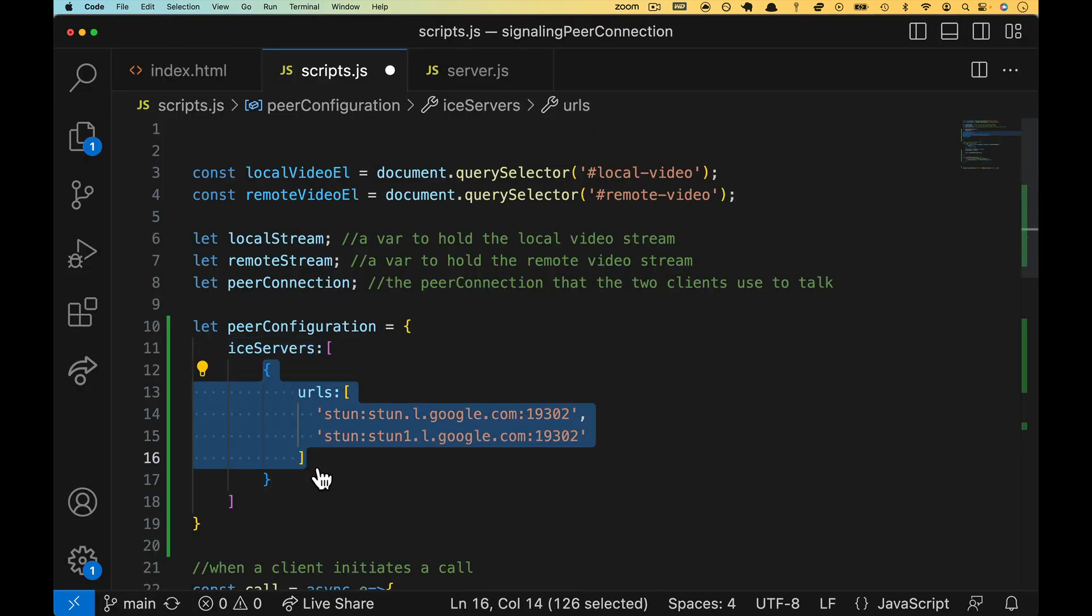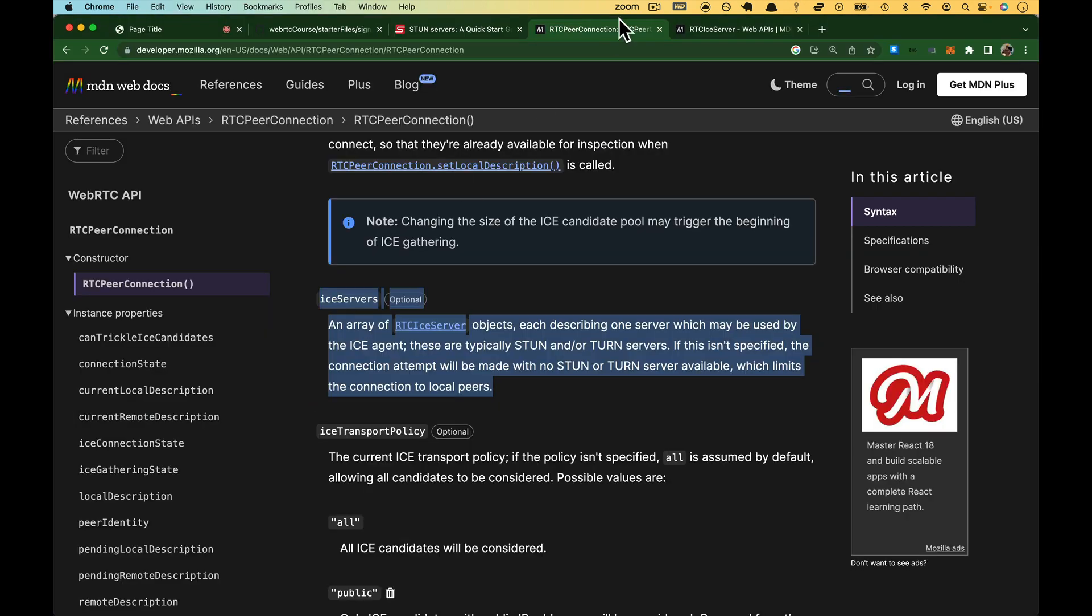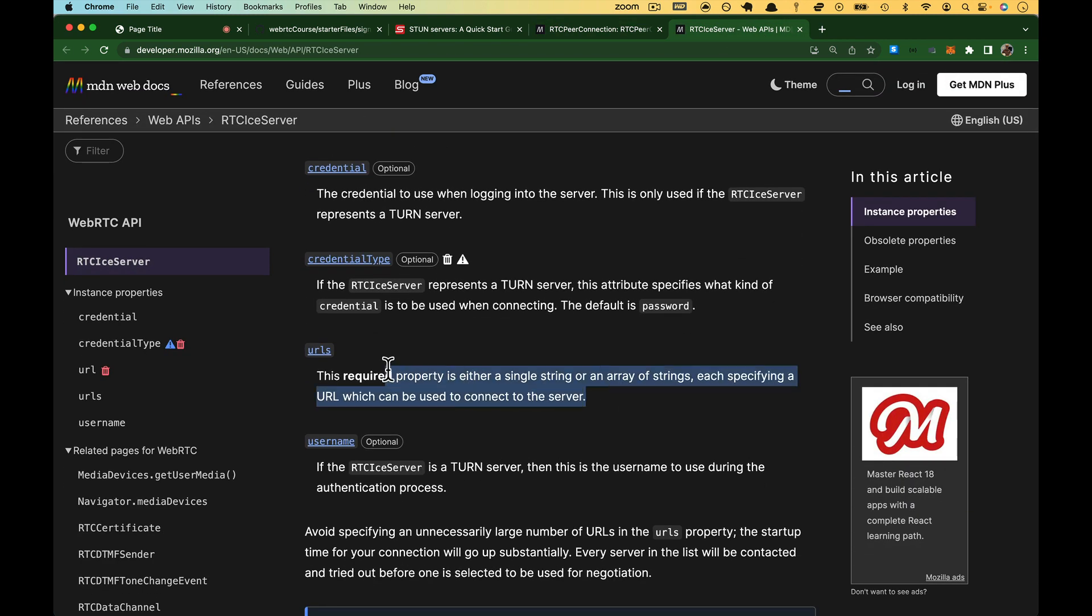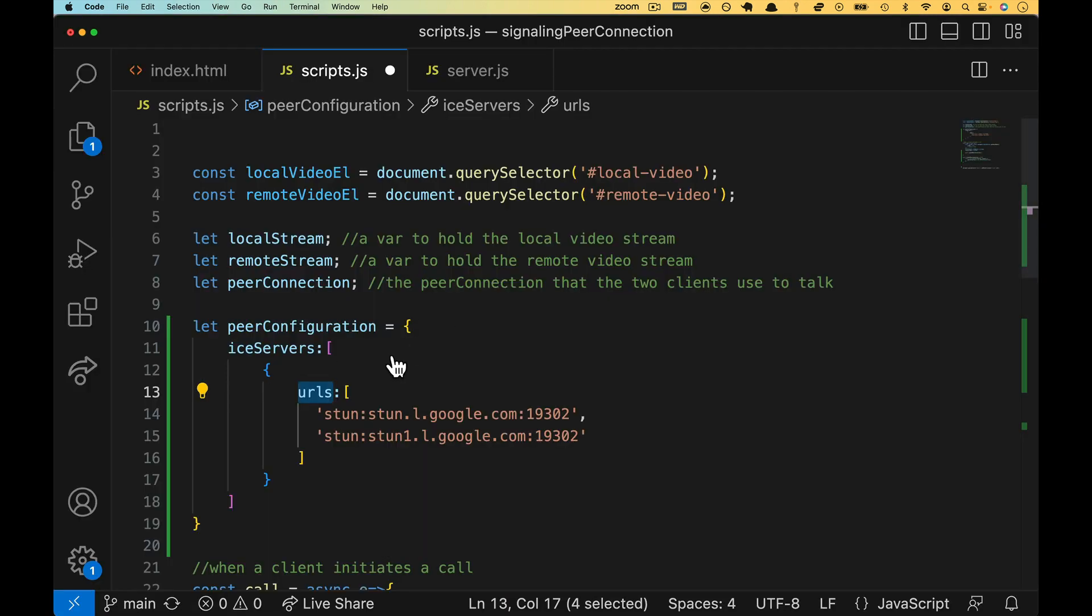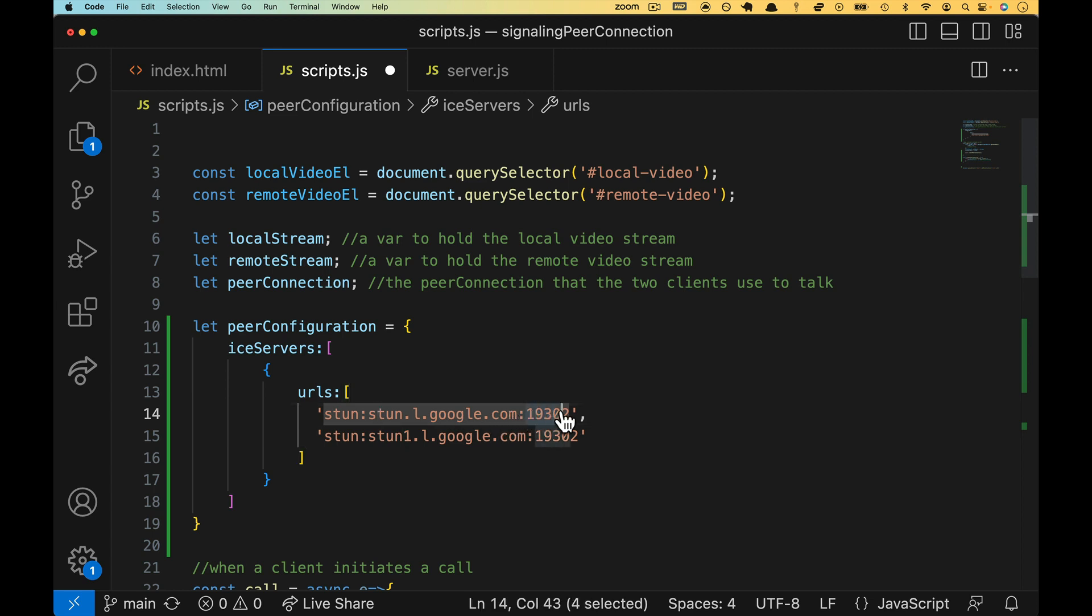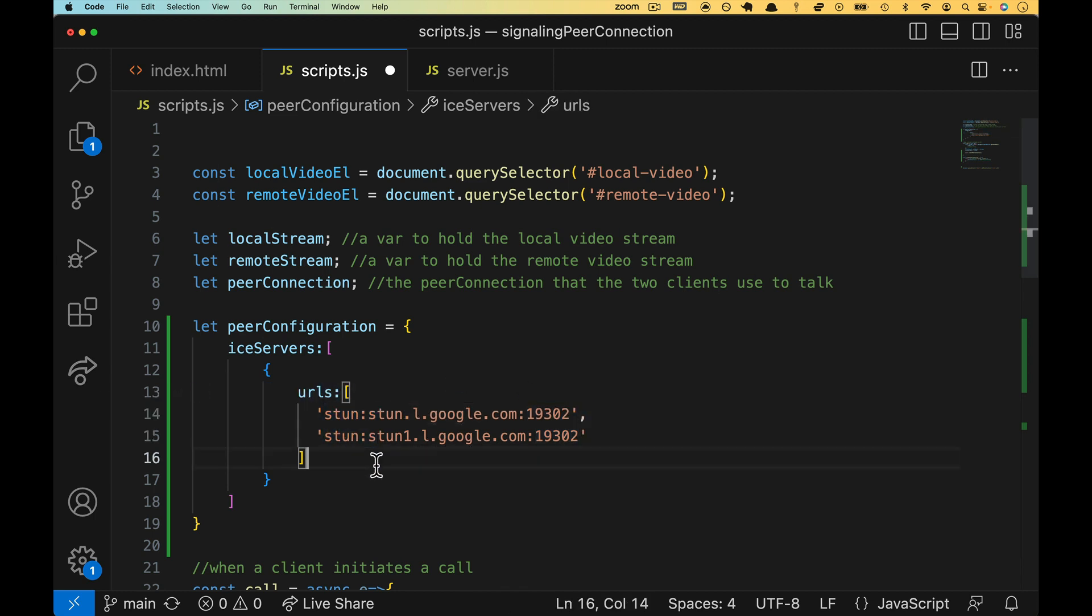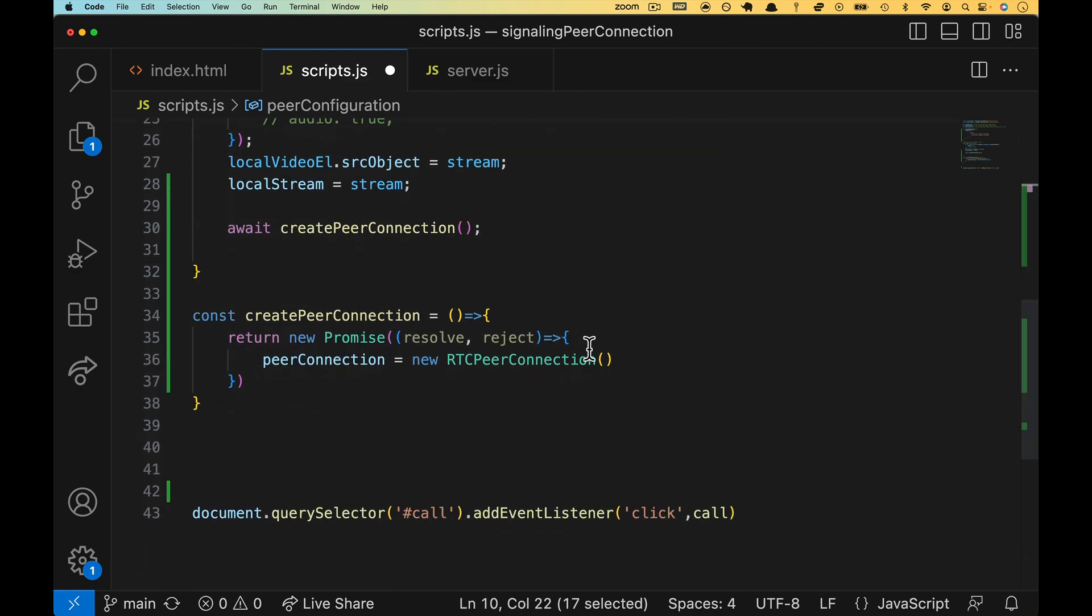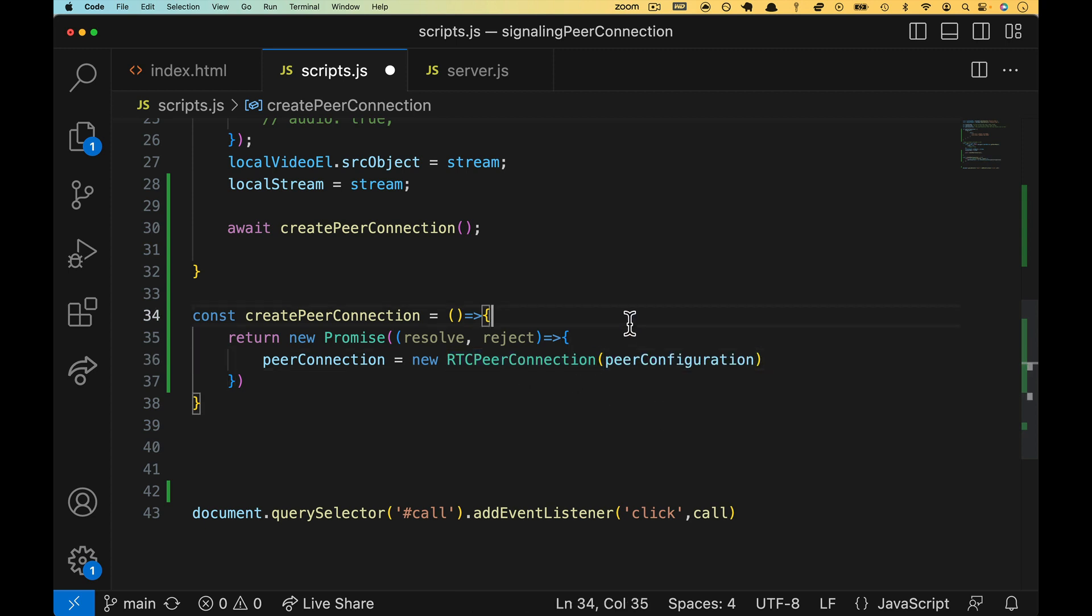That is an object which has URLs. Come back over to the docs one more time here. That's this part. This is what we are going to send. Hey, I've got some stun servers for you, so when the time comes, when you're ready to start figuring out how to get to me, go ask stun.l.google.com at port 19302, and then as a second option, stun1.l.google, etc. These are free. If you want to, you can go find some other stun servers out on the web, but we're going to take this peer configuration down below, and we're going to pass it to our RTC peer connection.